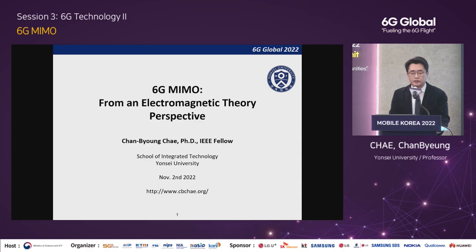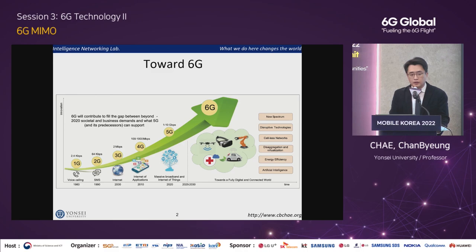I will talk about why electromagnetic theory becomes more important for 6G, and I will introduce a specific topic for this, namely the lens MIMO. I'm given only 20 minutes, so I might not be able to explain everything I prepared. Please send me an email after my talk and I will share my material.